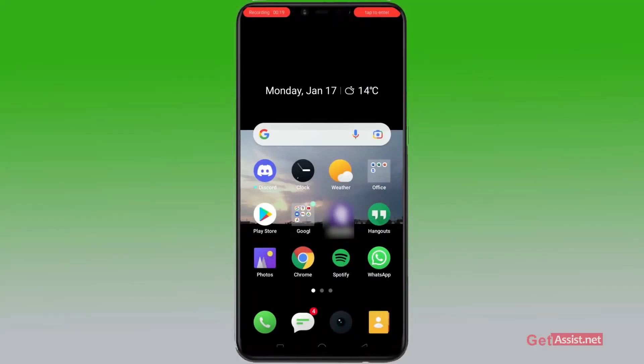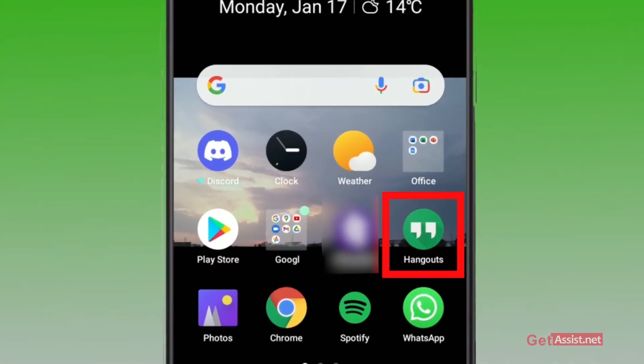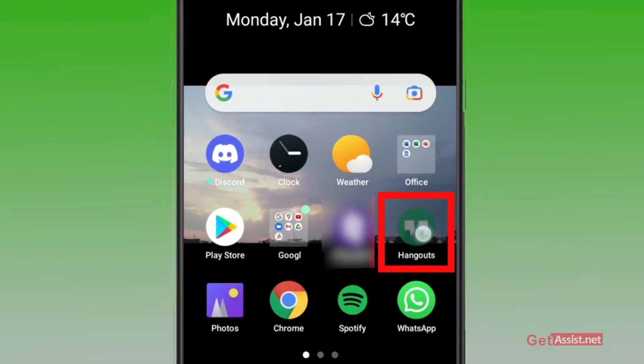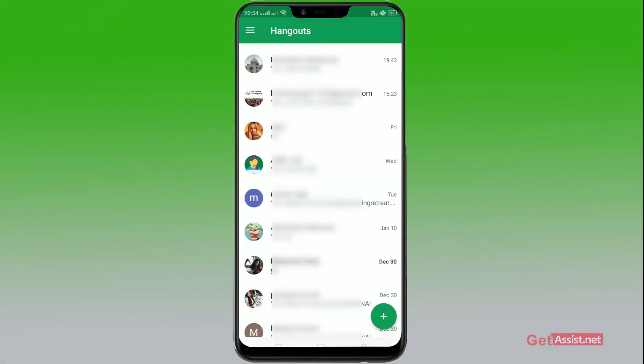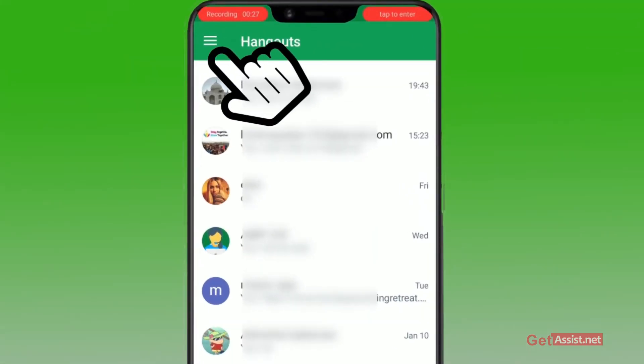Just click on your pre-installed Hangout app from your device. As you see the screen, click on the three lines from the top left.